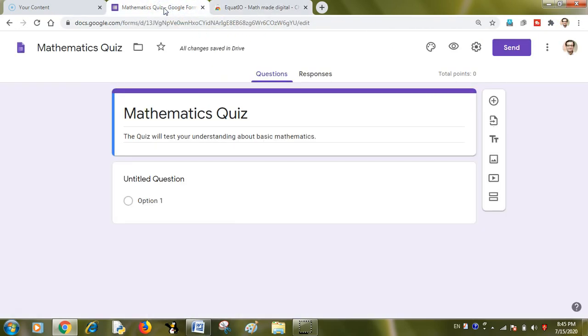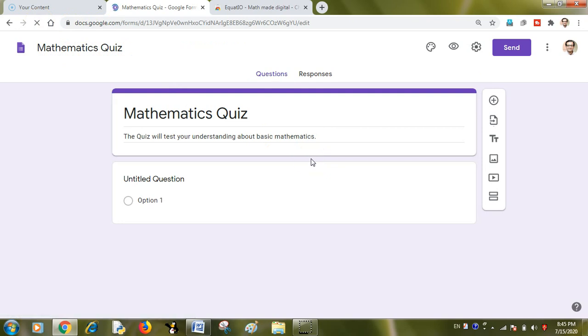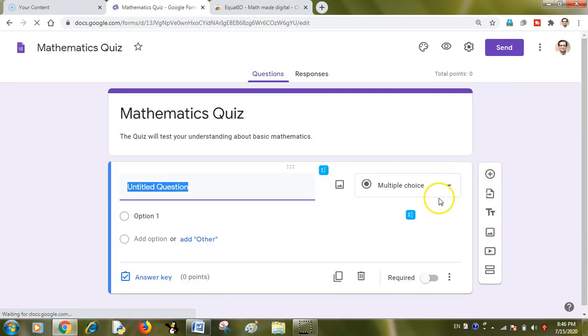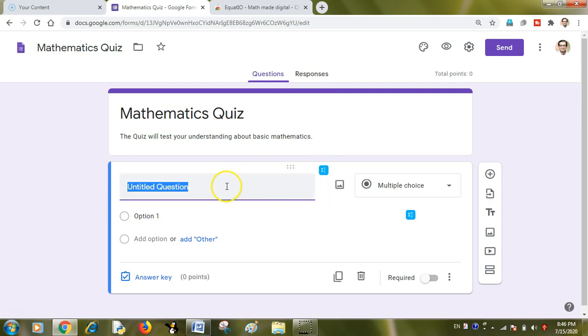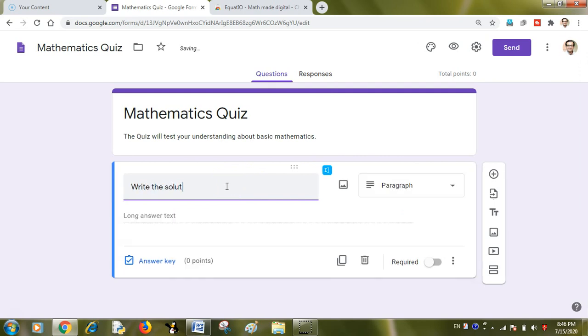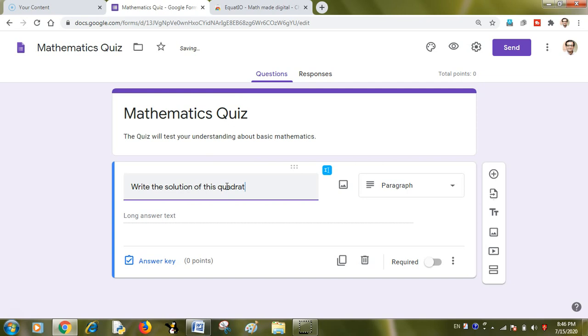When I reload my Google Chrome and I want to create some questions, you can see the change here. Here is the symbol or the logo or the icon which is representing the Equatio. Now I want to write the solution of this quadratic equation.